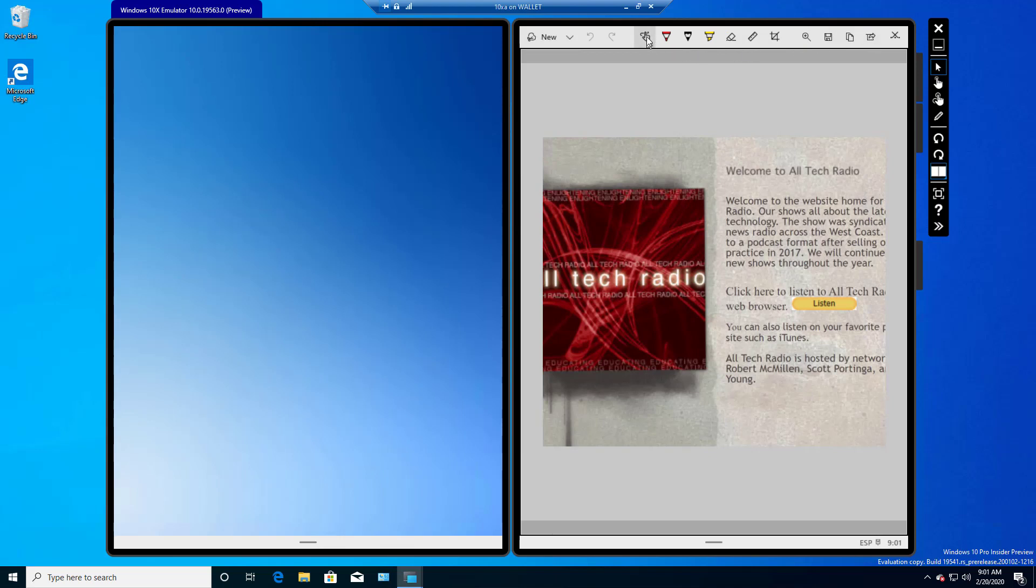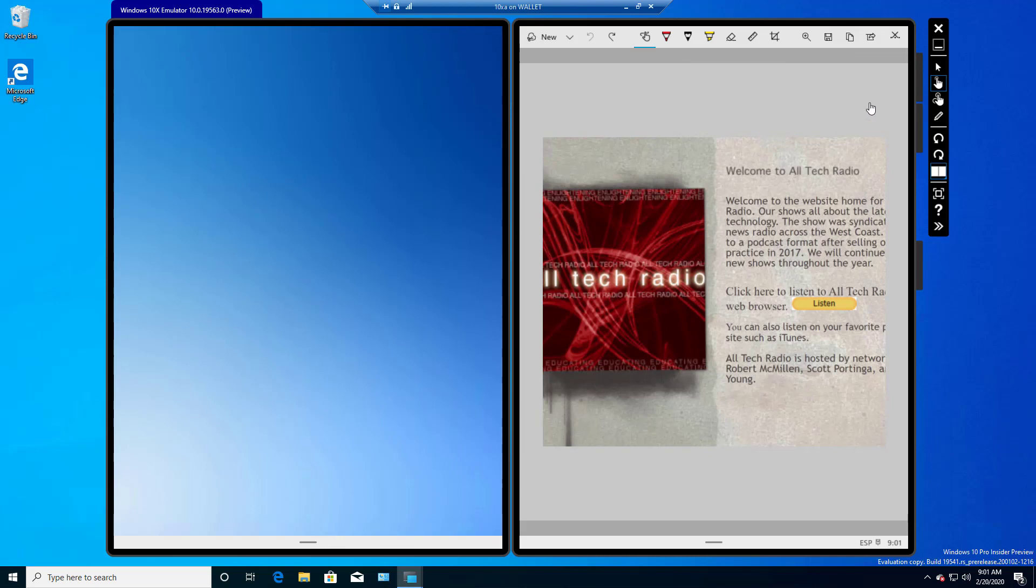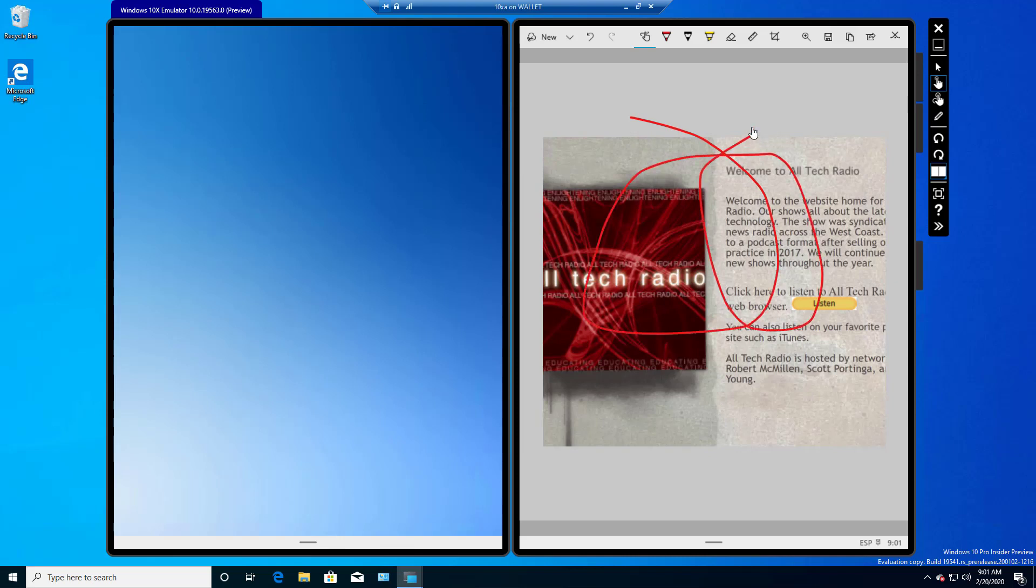So the first option we see here is Touch Writing, and if I go in Emulation Mode over to the Touch Input, I can now draw using this Touch Writing. If I want to undo that, just click the Undo button.